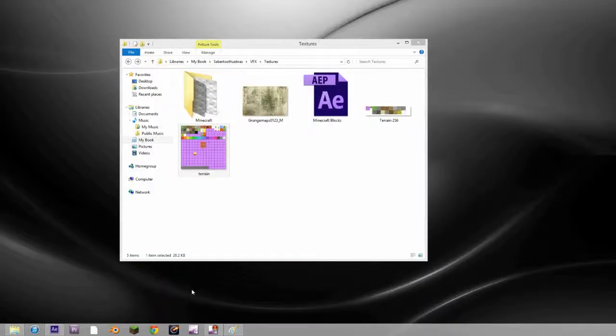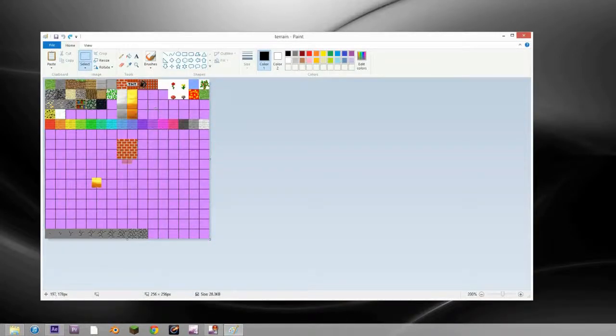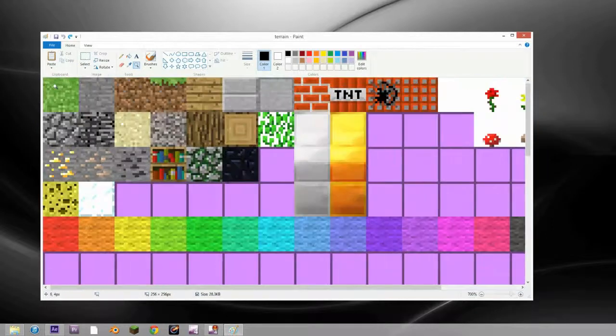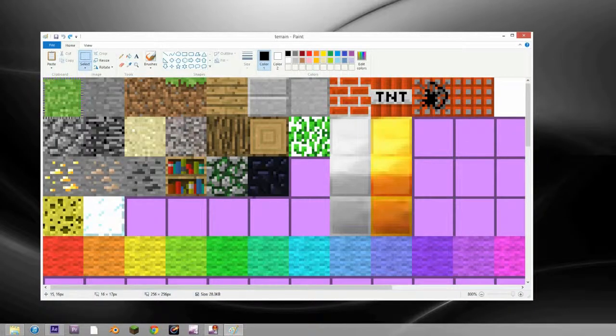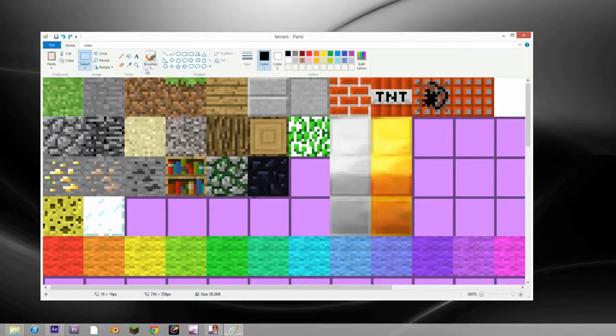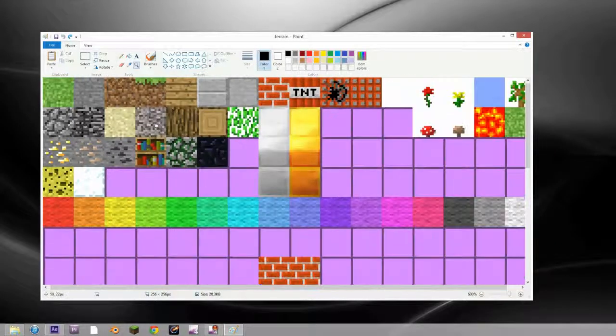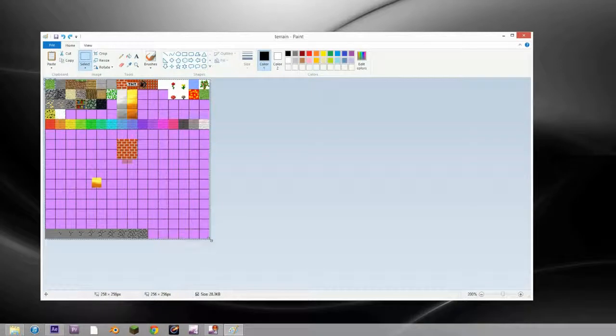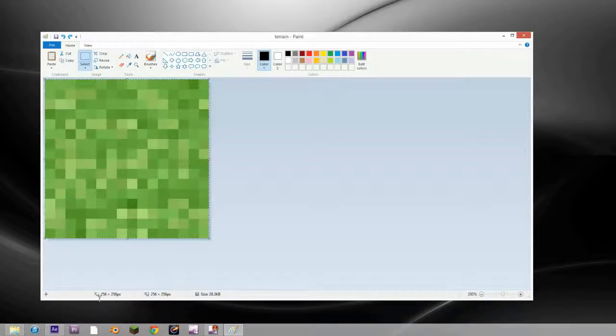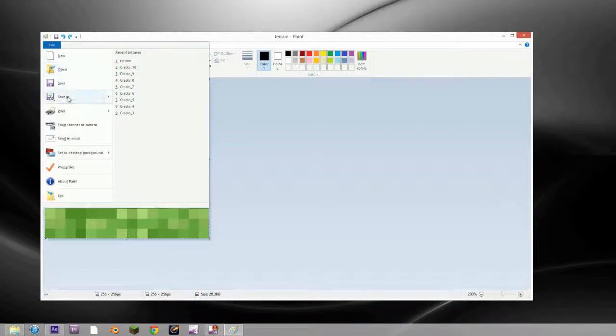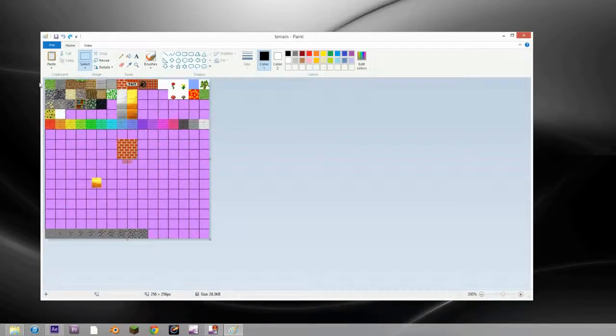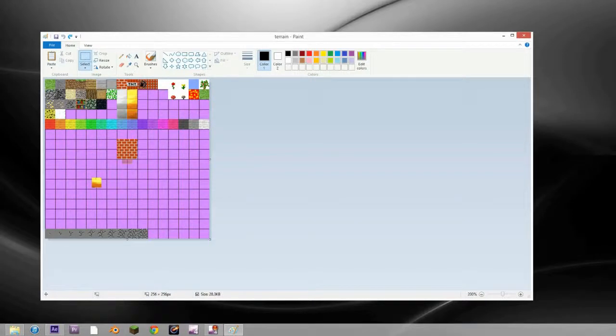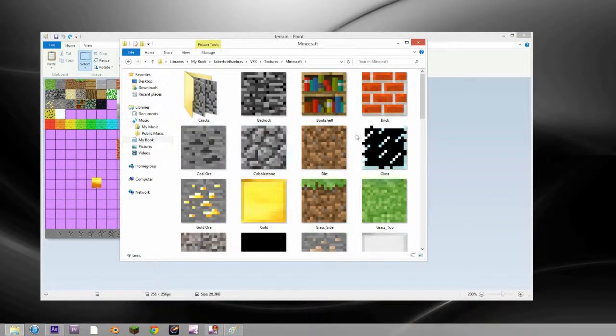Download it and open it up in Paint. Select each individual thing. These are all 16 by 16 pixels, which is really small. So to make them bigger, you just copy each one and scale it up to 256 by 256. This is a good size. Then you save each one individually.